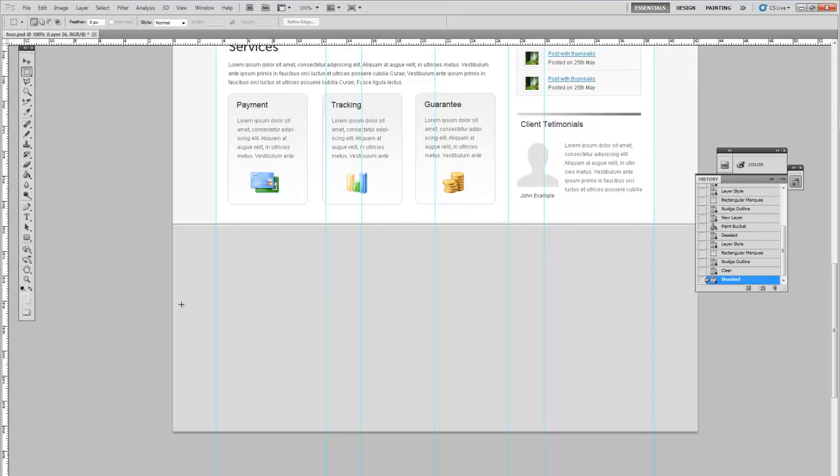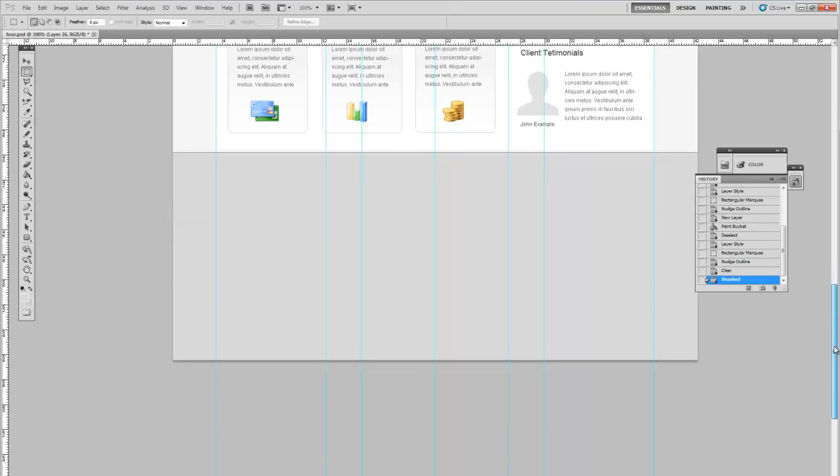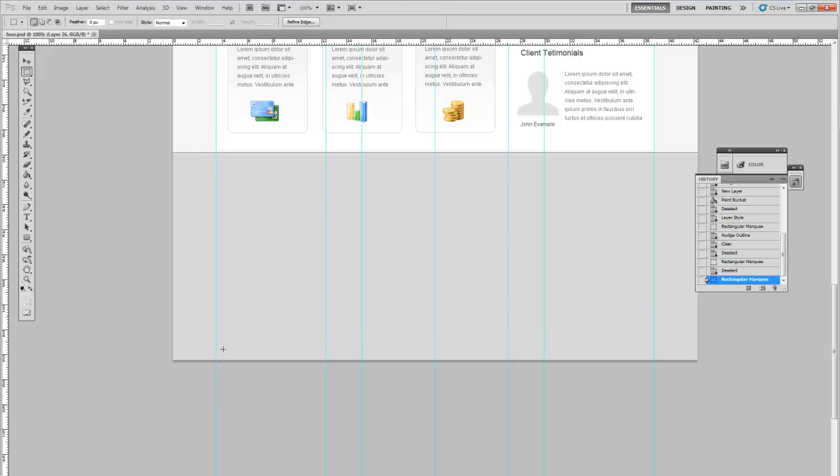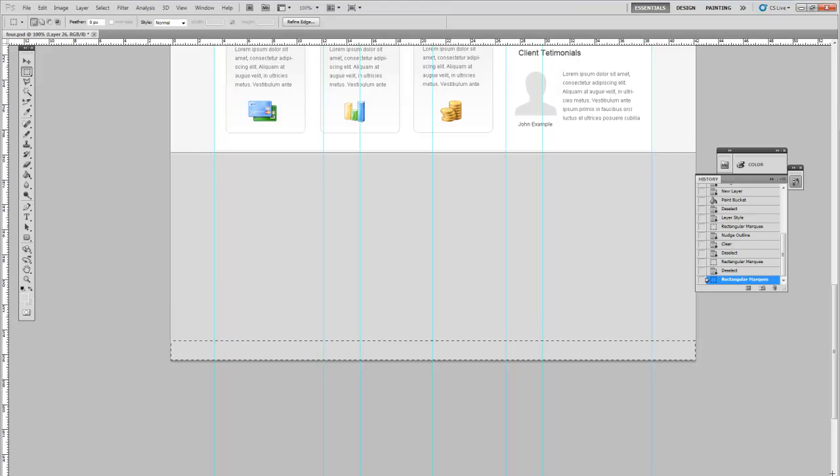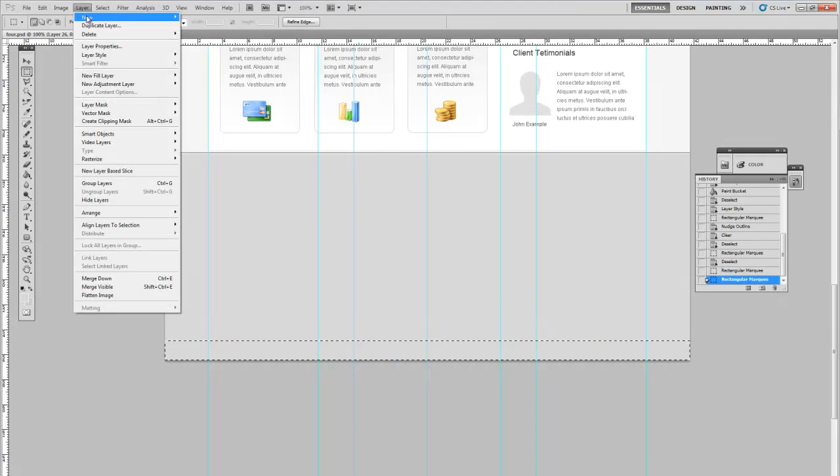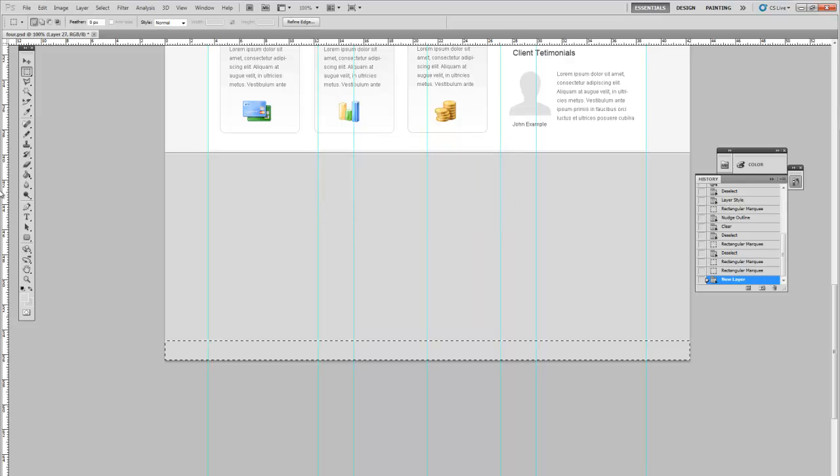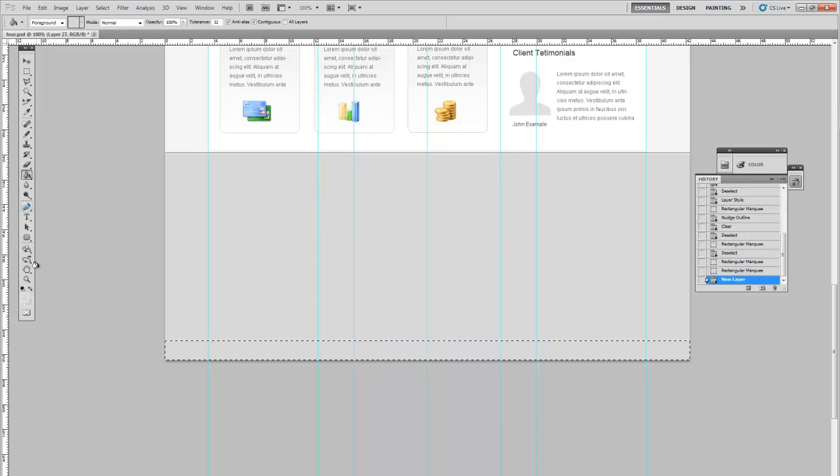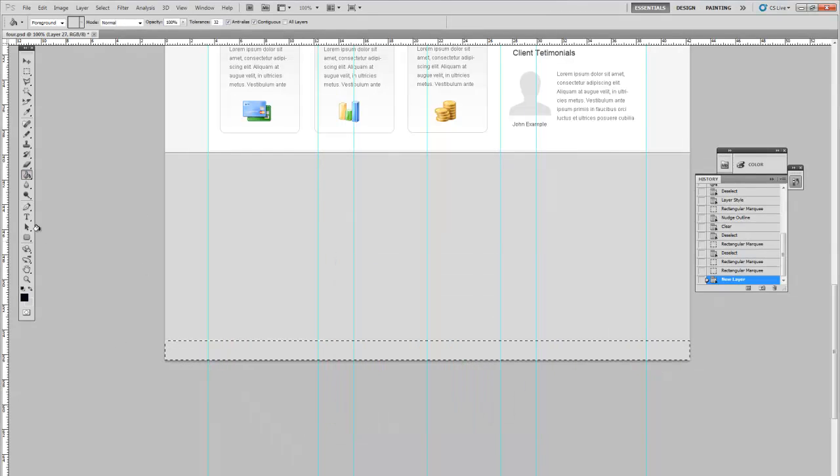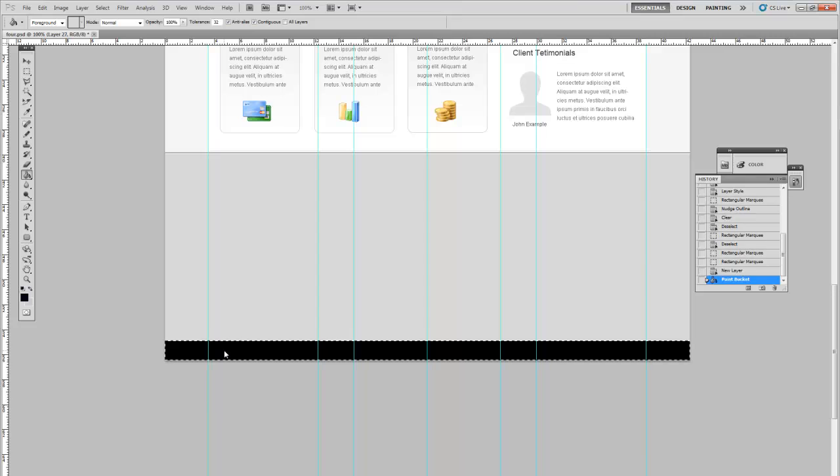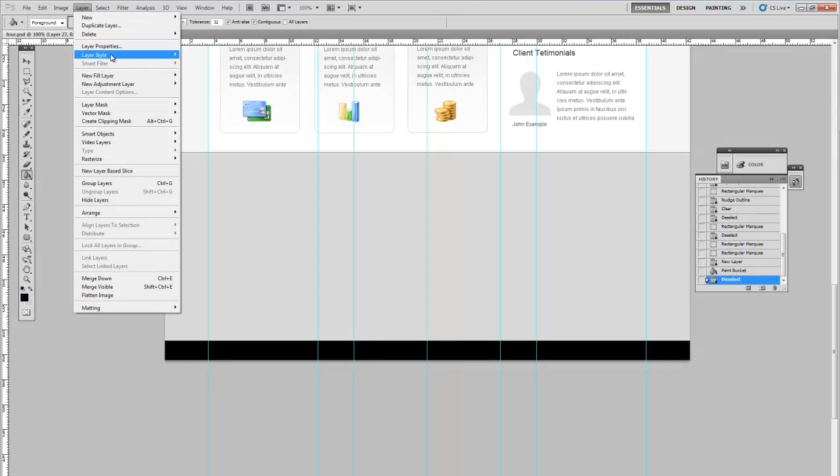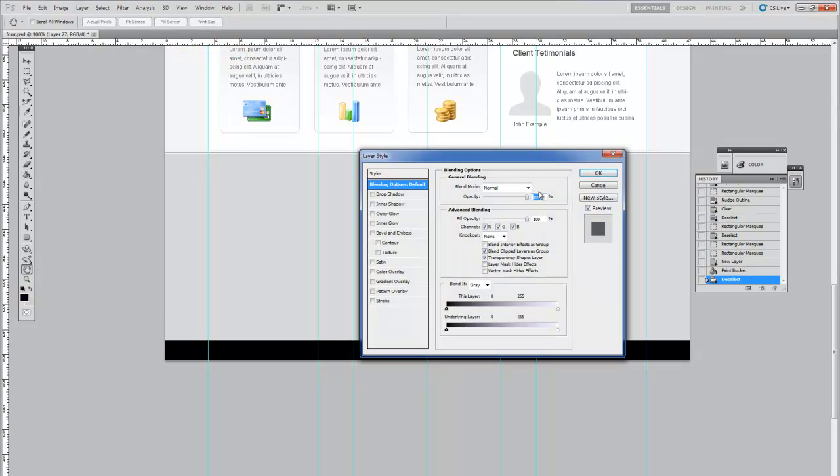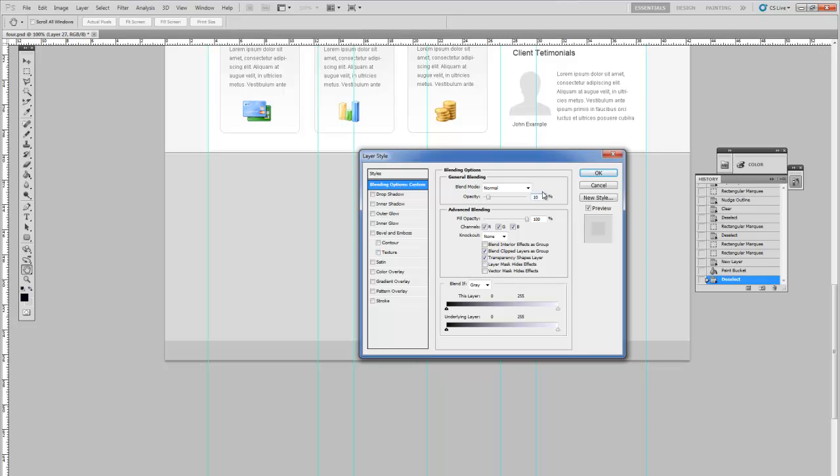Next thing, add a dark overlay bar to the bottom just like we did on the featured area. So a new layer and fill this in with black. Go into blending options and reduce the opacity to 10%.